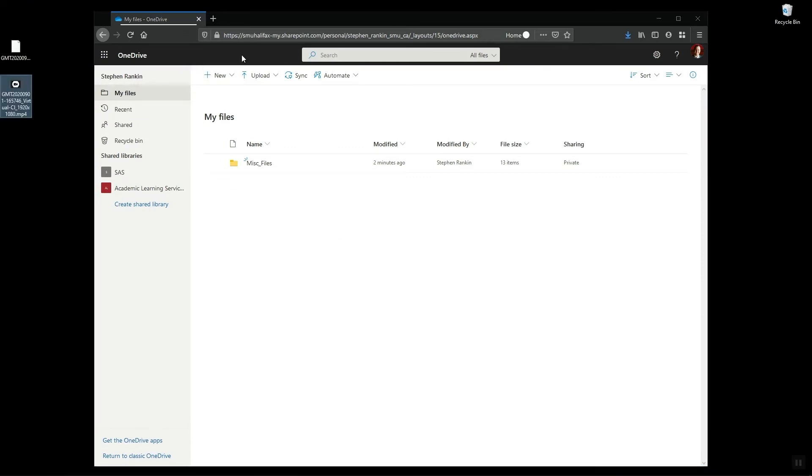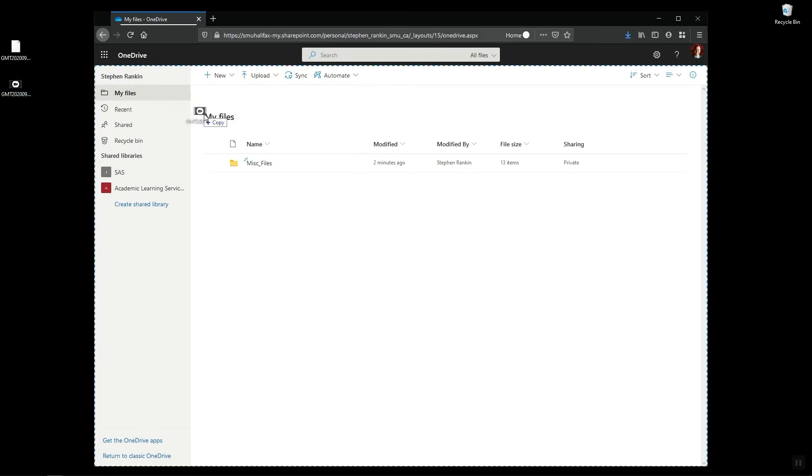Or I can click on the upload button, select files and then browse to my file that way. So for ease I'm just going to drag and drop it in.